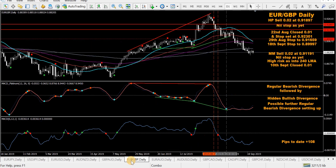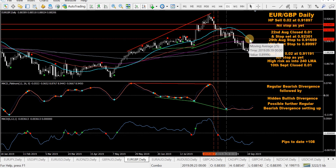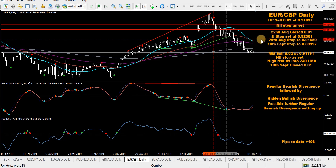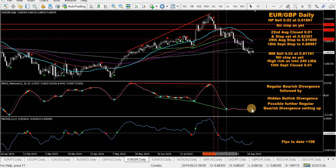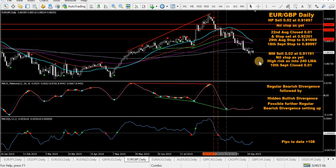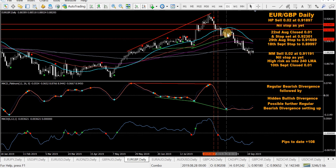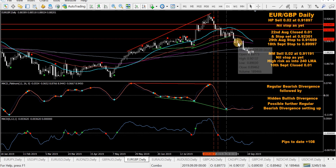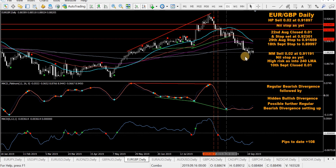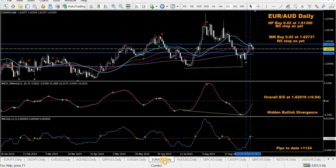EUR/GBP — in a couple of sells: HP and mod MACD. Looking good at the moment. The mod MACD platinum has just gone flat, going down nicely. Possibly more bullish divergence forming — it's a strange pair to trade sometimes, the Euro Pound, but looking good.